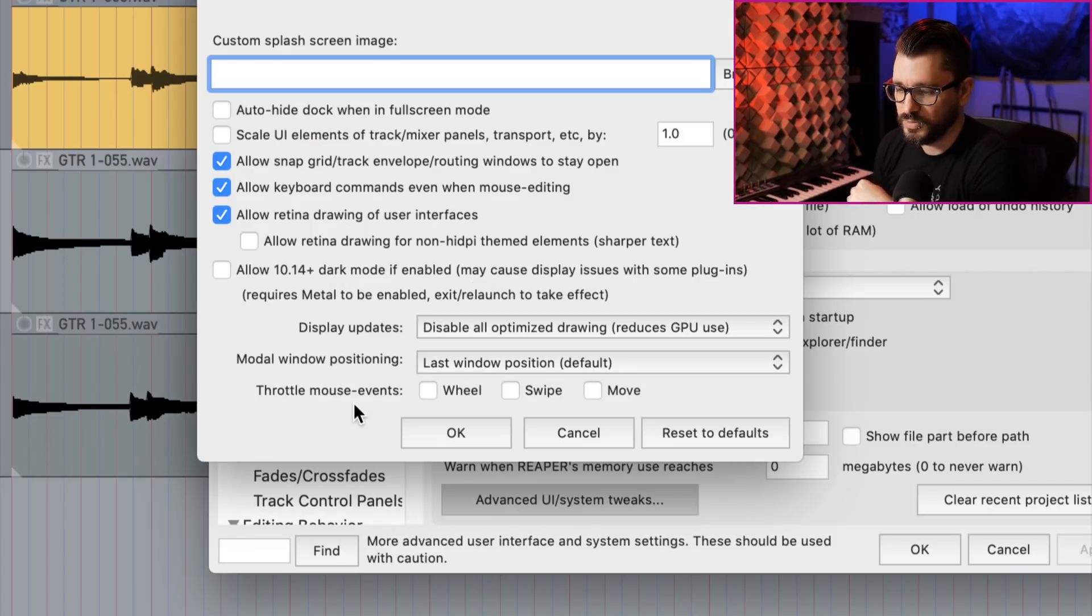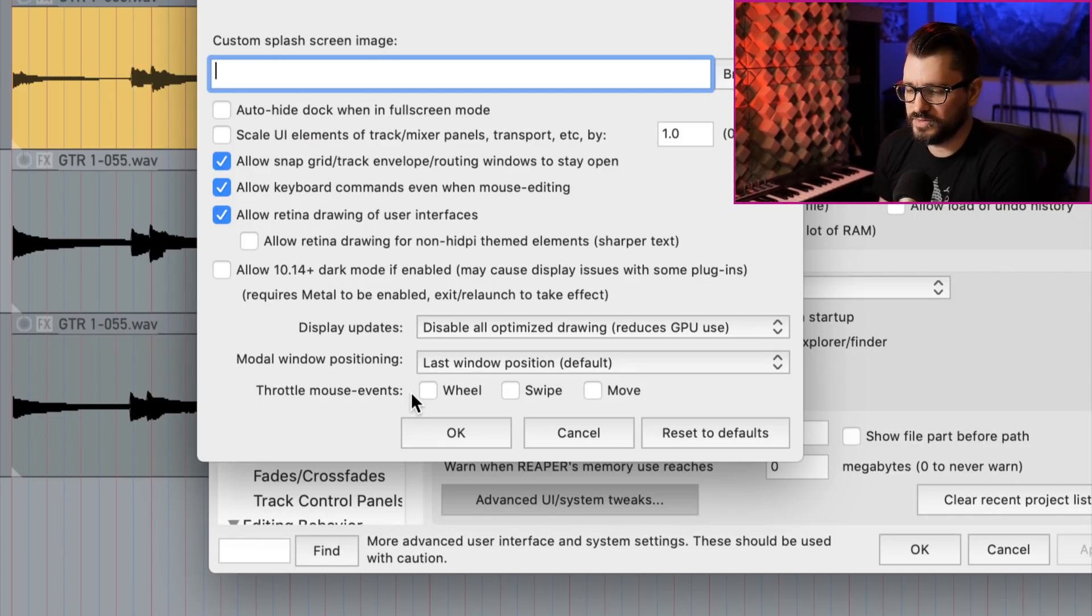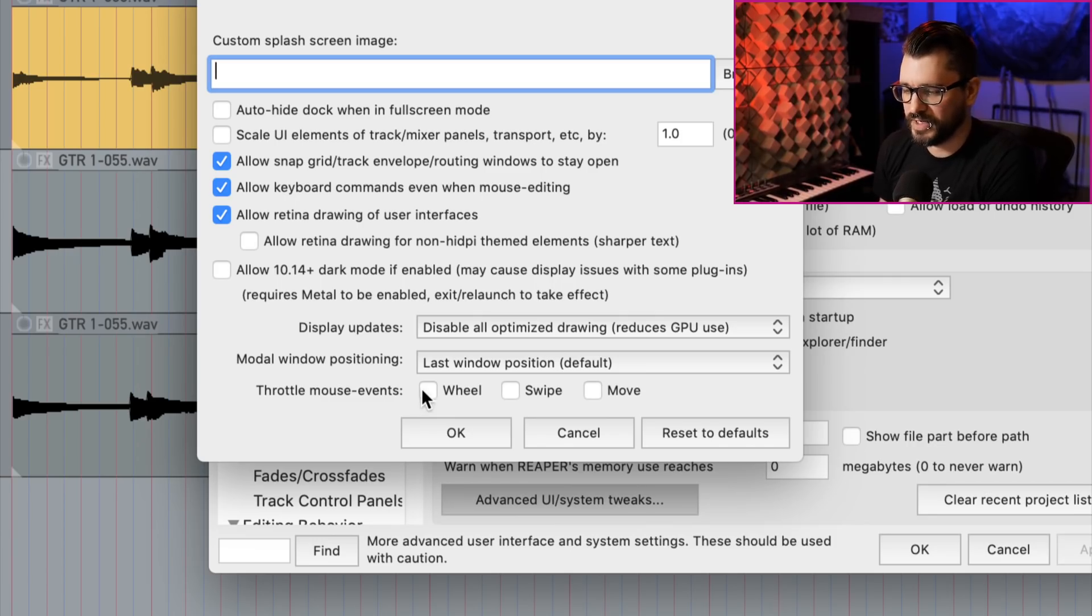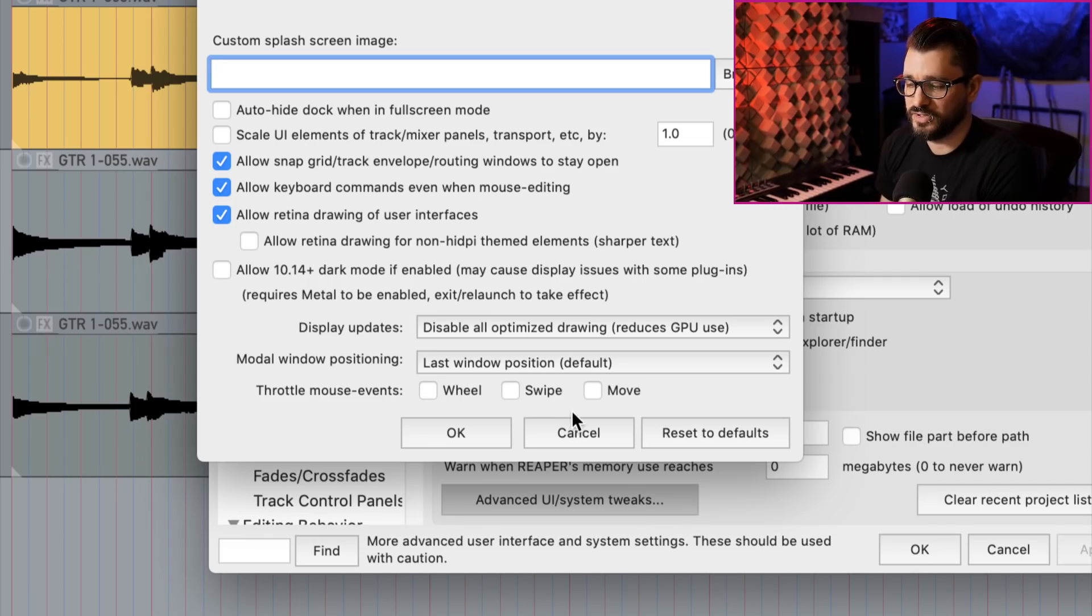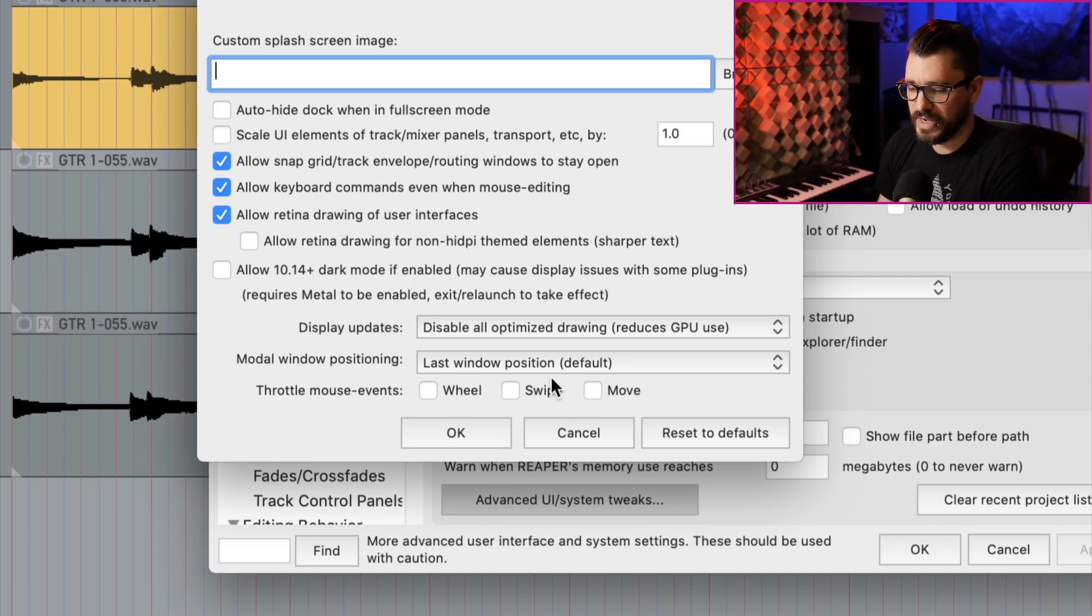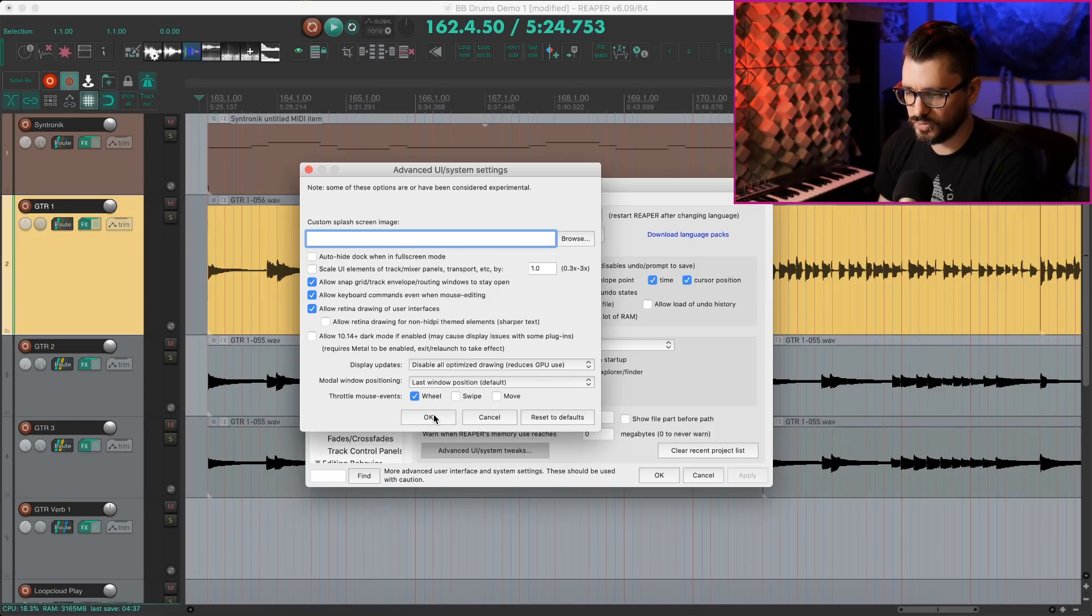Some new options here for throttling mouse events. I can't remember if these are on or off by default, but I would suggest having them off. This is something that can affect the speed of movement with the mouse in Reaper. This is a Mac only preference.